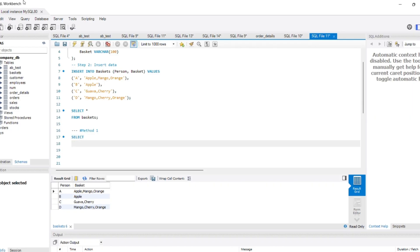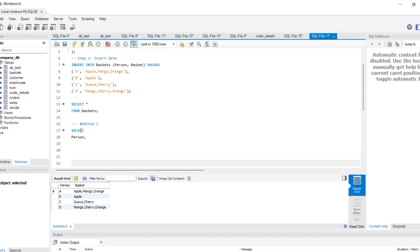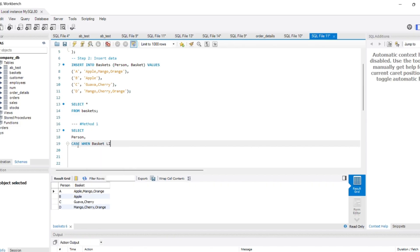So let's begin writing the query. I want person as one column, and the respective columns should be independent fruit names. In this case, we have five unique fruits: apple, mango, orange, guava, and cherry. So we will be creating separate columns for each of these fruits. Let me start writing: CASE WHEN the basket column LIKE '%apple%' THEN 'yes' ELSE 'no' END AS apple.